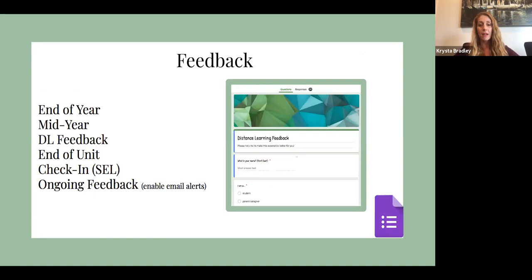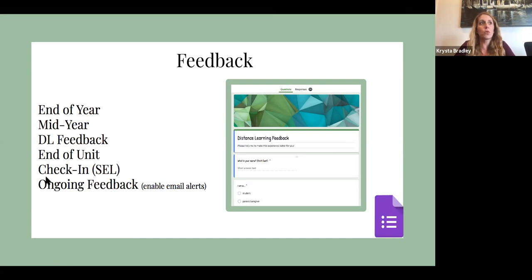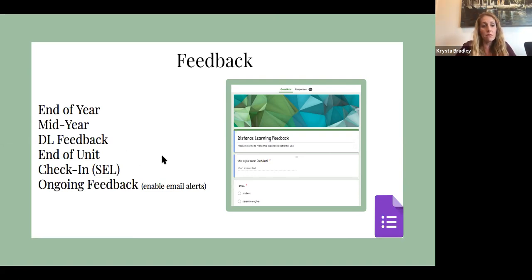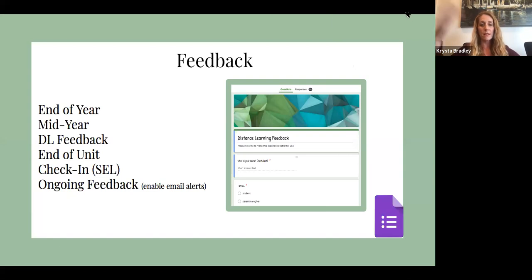Google Forms is also great for feedback, not just from parents but also from students. I like to do an end-of-year survey to see what went well, what the kids really enjoyed, what stood out. Mid-year is good too. In 2020 when we went into distance learning, I sent out a feedback form to families and they gave me really great suggestions on how I could improve the remainder of the school year. It's a powerful tool and it makes families feel heard. It's great for end-of-unit feedback, checking in for social-emotional learning, and ongoing feedback. Make sure you enable email alerts for the form, otherwise you won't know that people have filled it out.